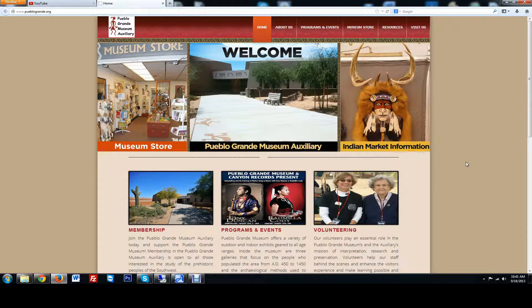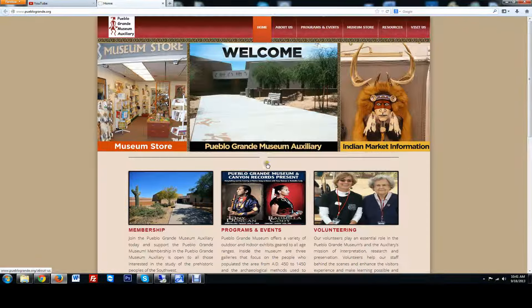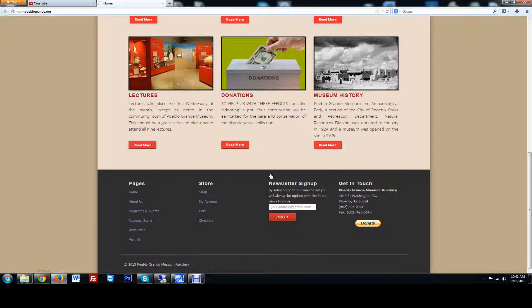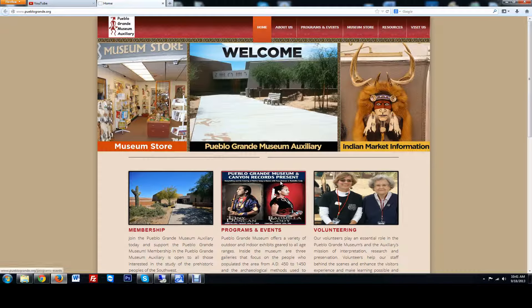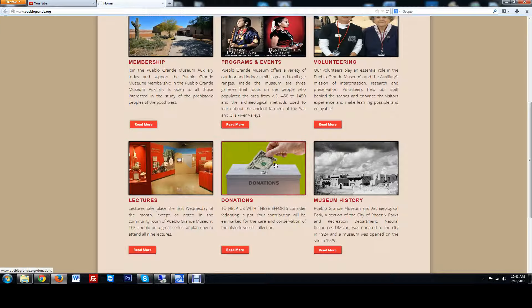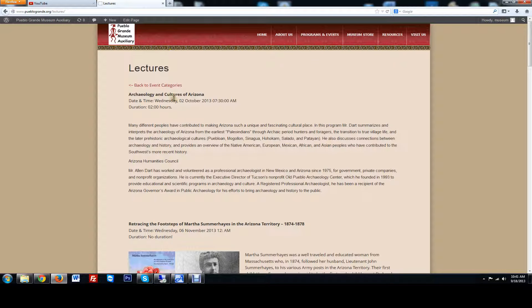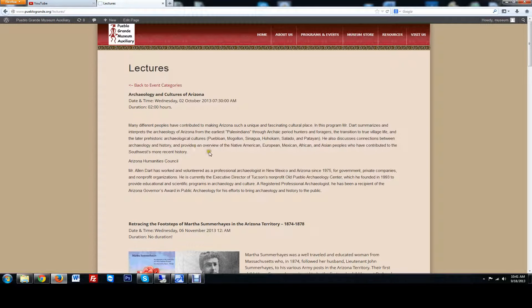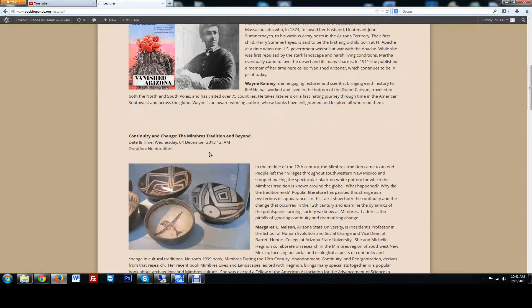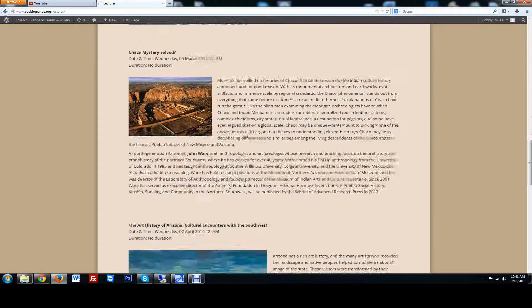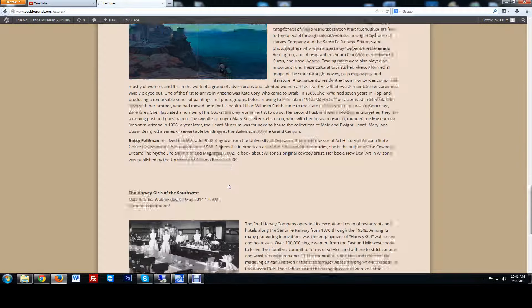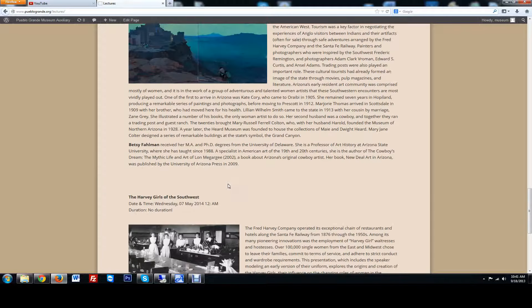Today I'm going to be going over the WordPress of PuebloGrande.org and how to make some brief changes. I had a member ask me how to change the lecture's featured content to reflect the date and time title. This blog feed here is an auto-blog.